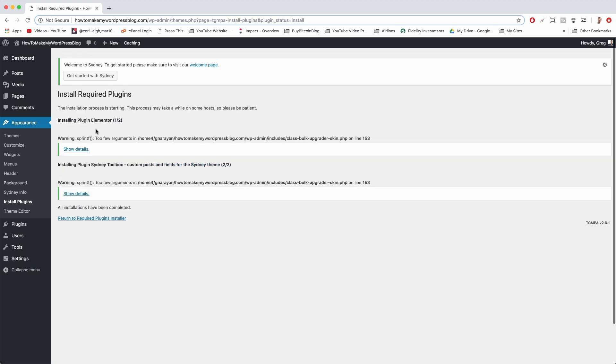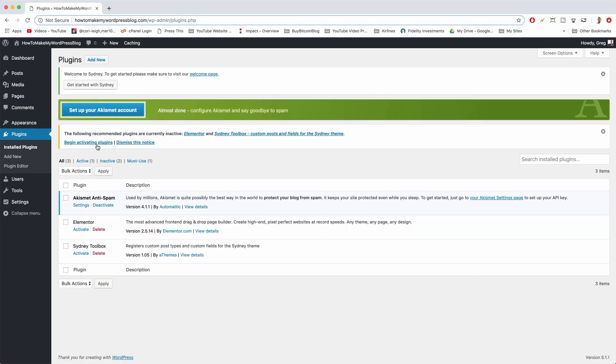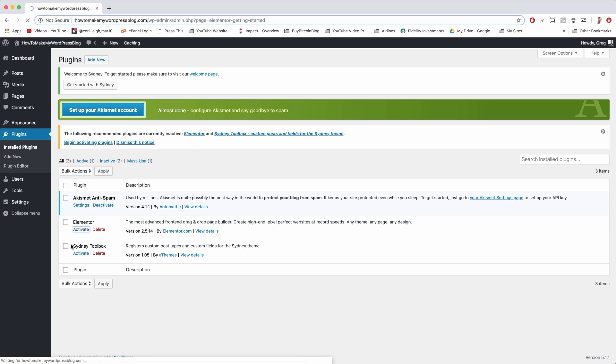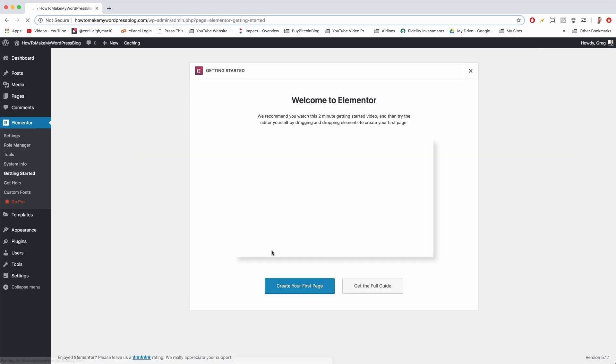Alright, cool. Now if we go to Plugins, we'll see that we have three plugins total. We just need to activate Elementor and activate that Sydney Toolbox.